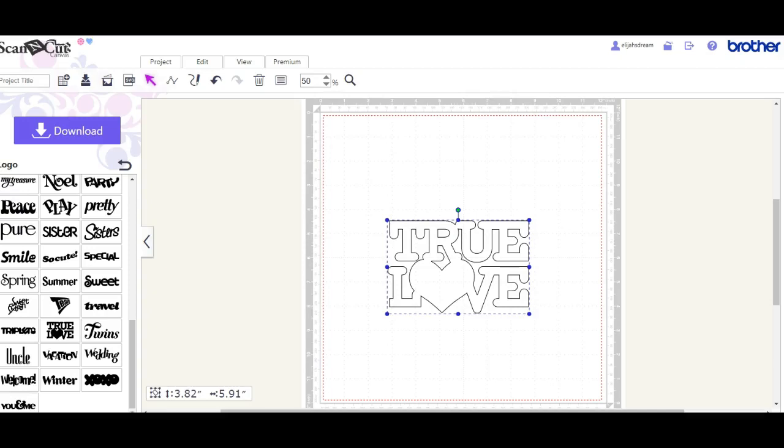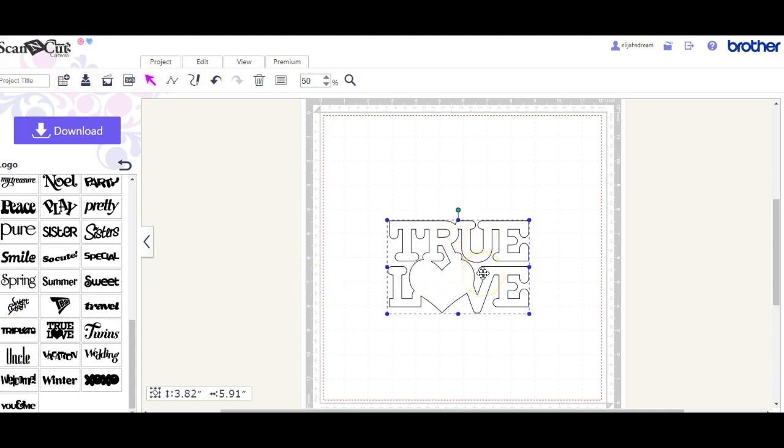Hey guys, it's Jen. This is a quick video on how to use applique. So this is your applique piece, and if you want to line it with HTV, how do you do that in Canvas? I'm going to show you.